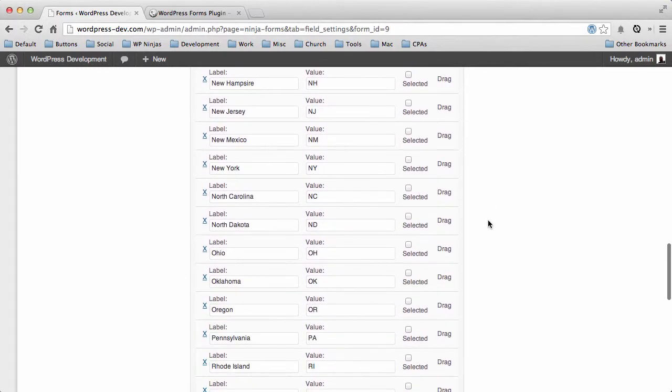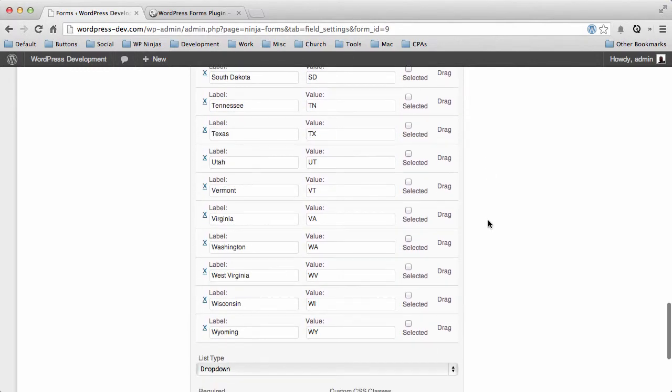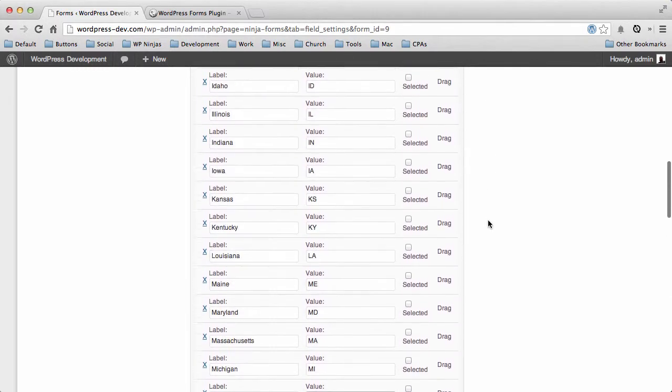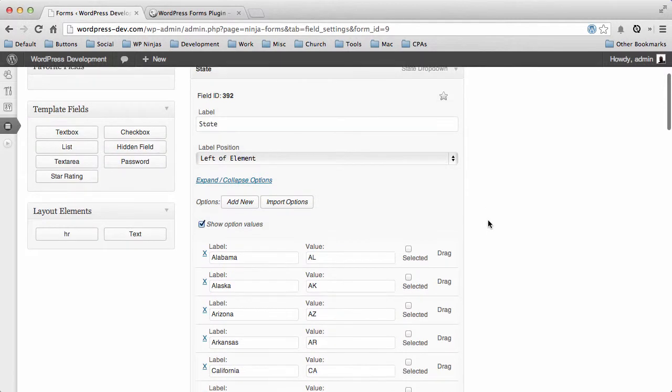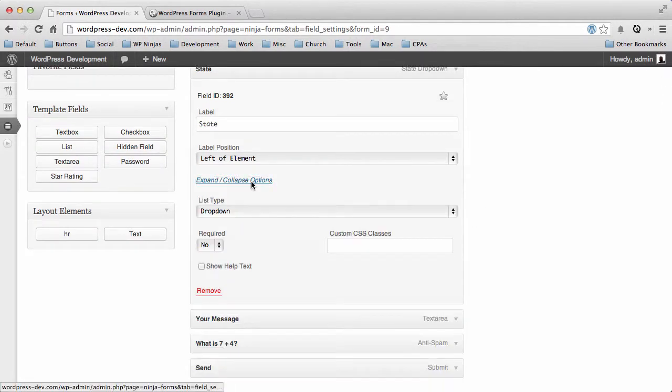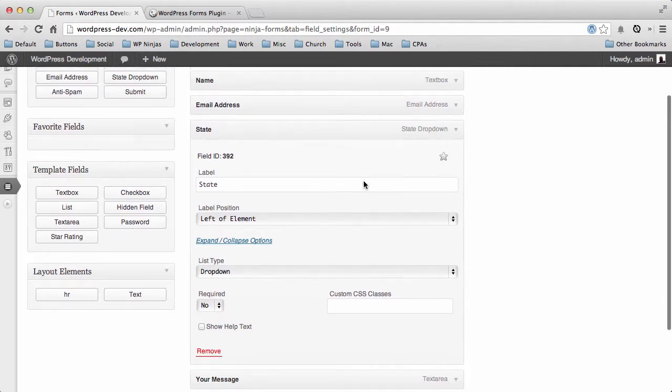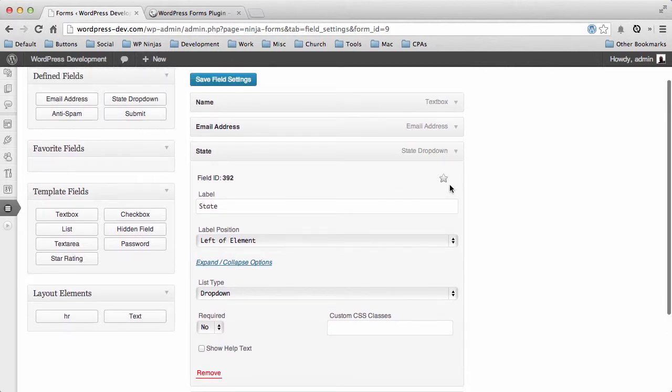This is a lot to type in, and if you're going to use this field a lot throughout your forms, you don't want to have to type that in over and over again. So we created what's called a favorite field option, and that's this little star right here.